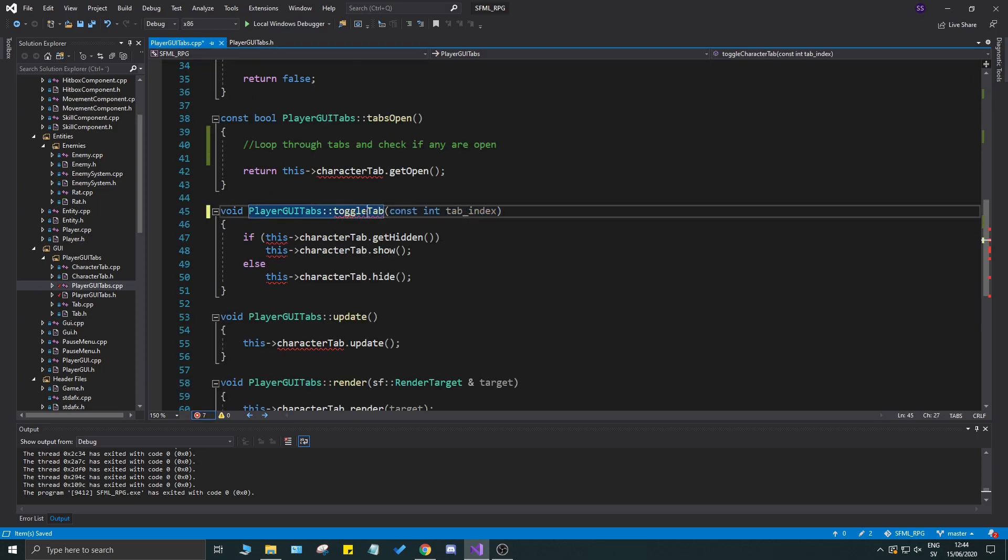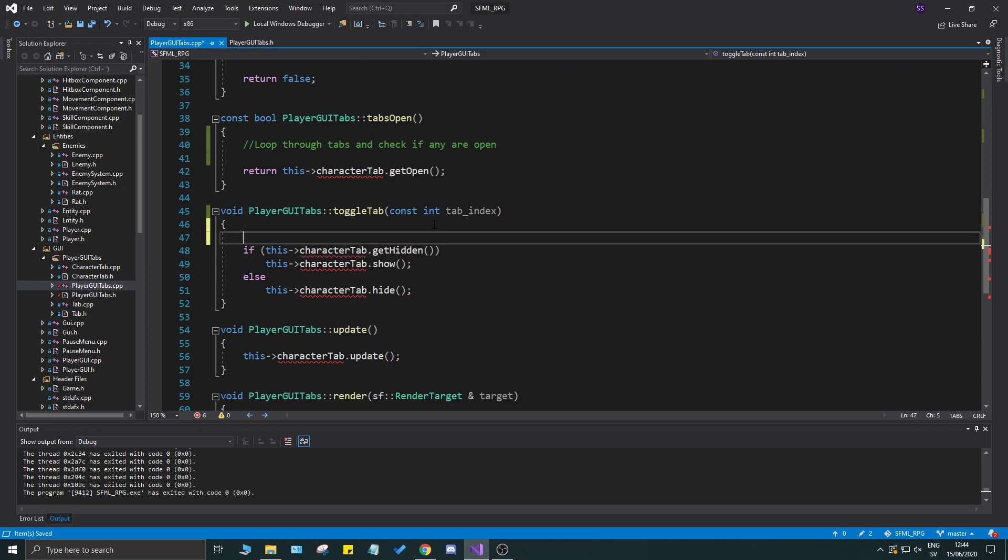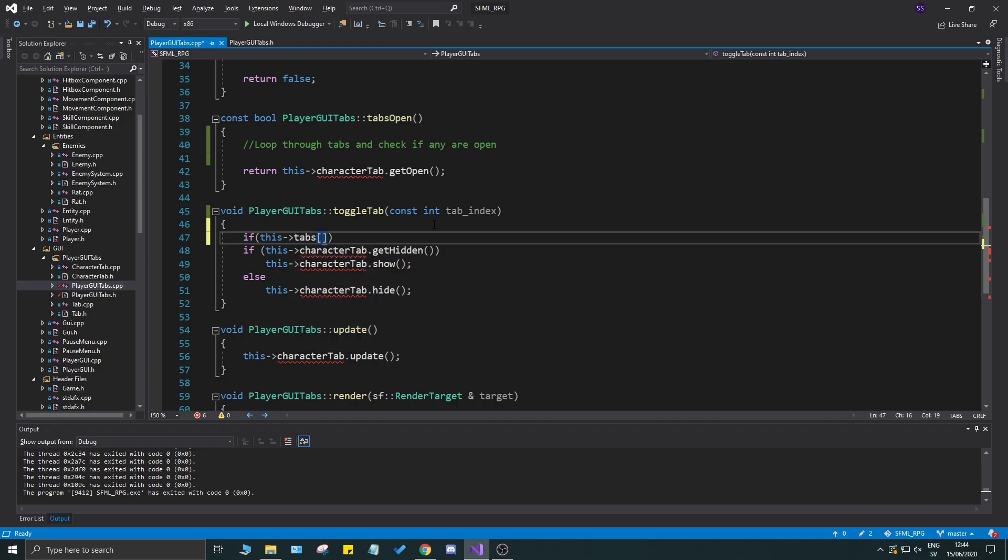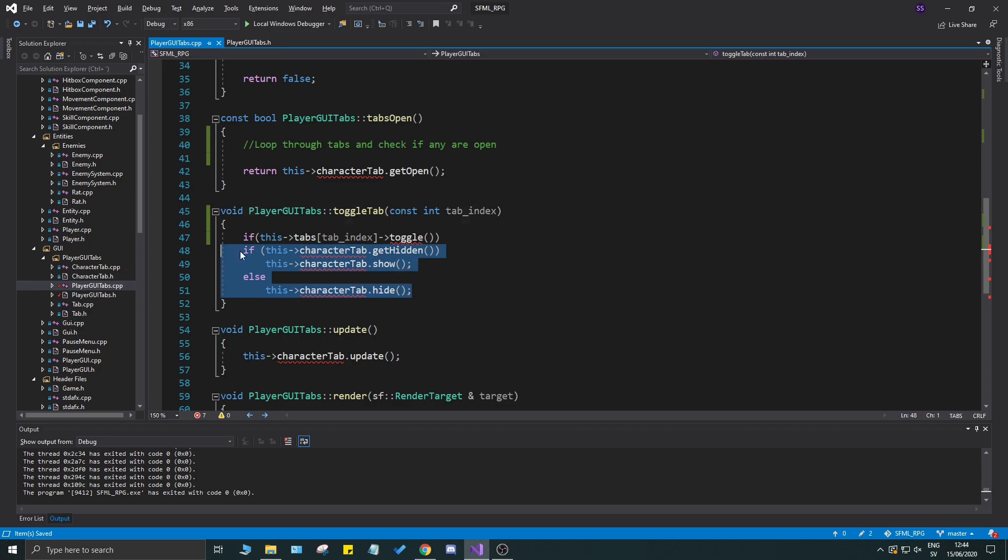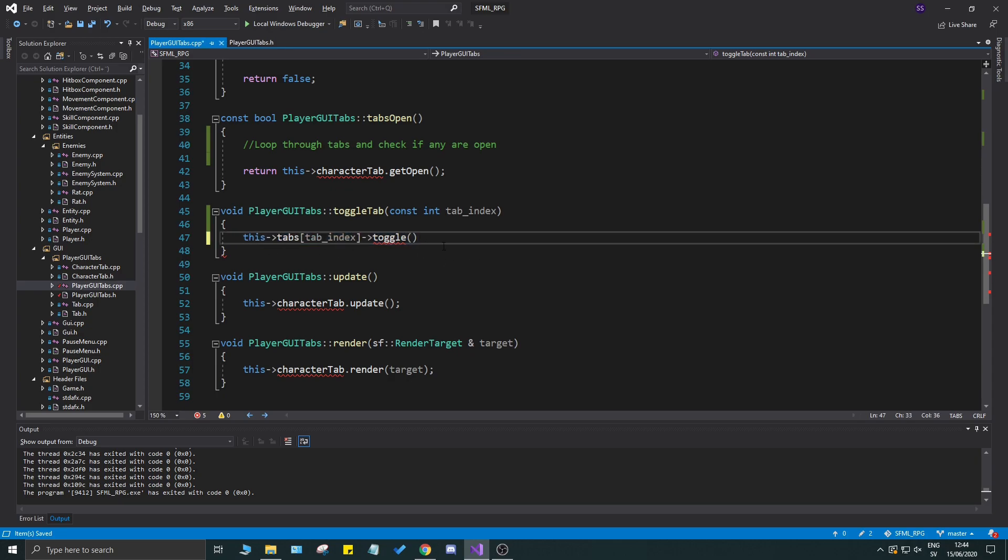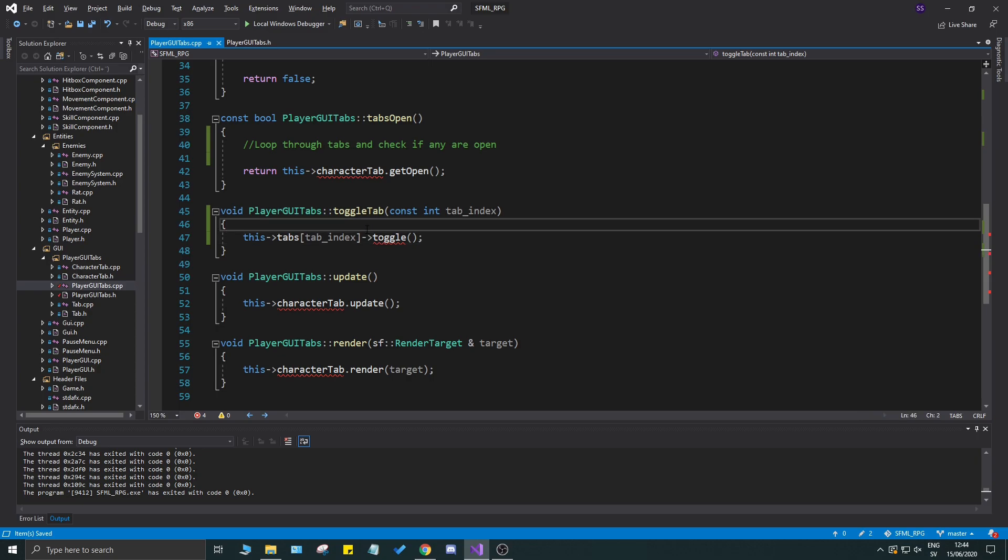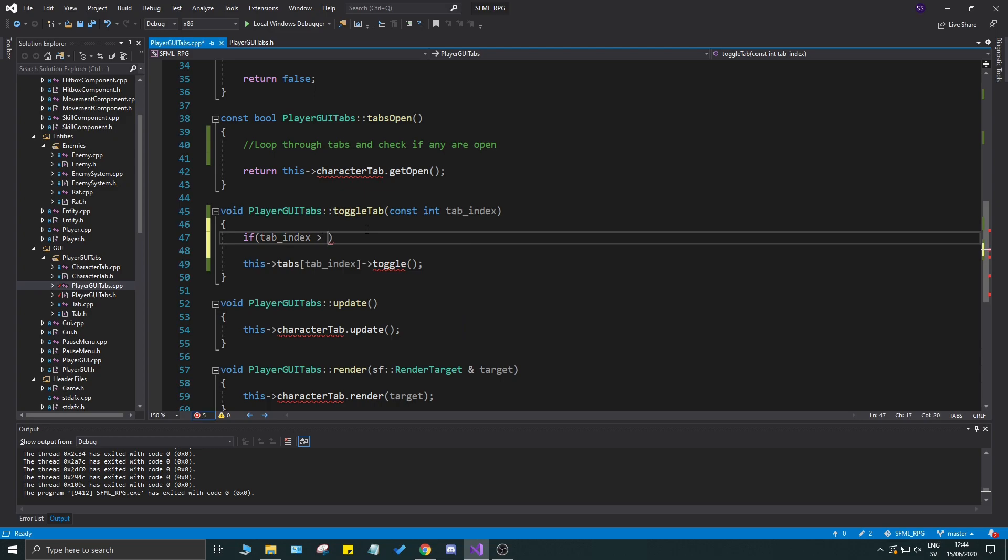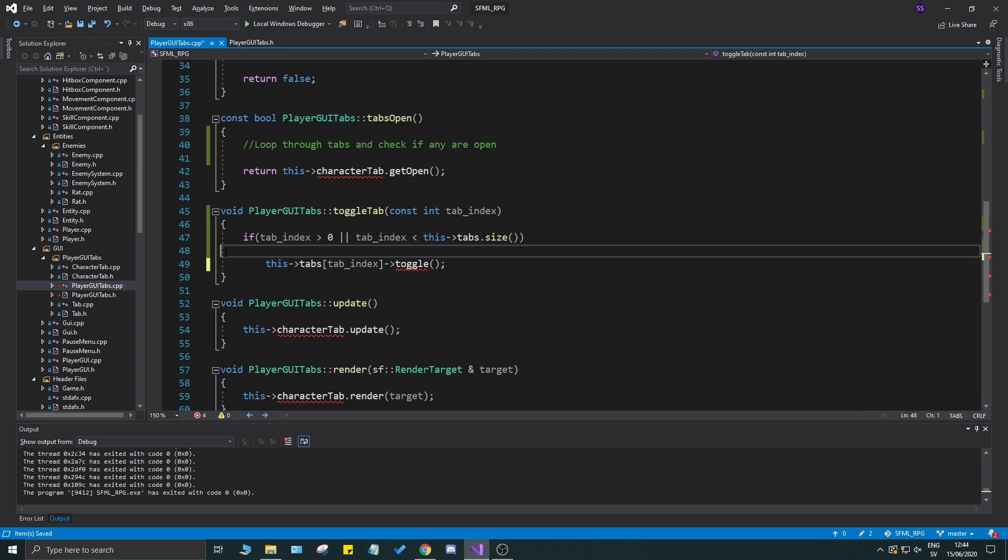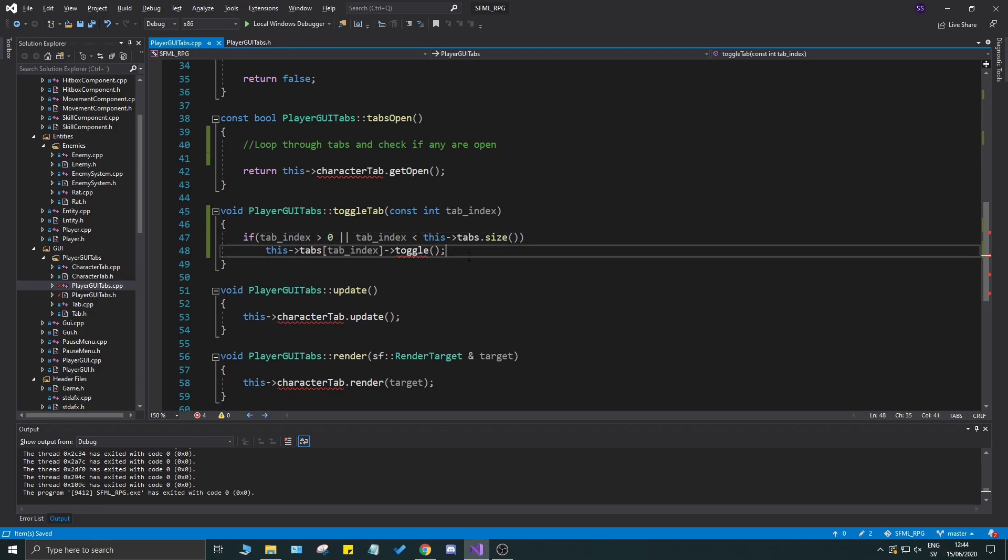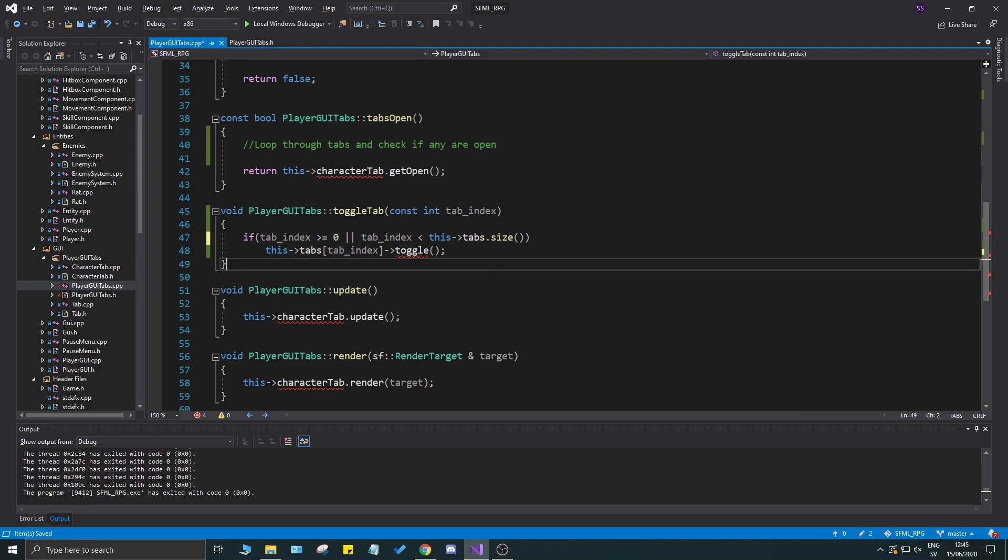The difference here is we're going to do this tabs at position tab index dot toggle, and we're going to create that toggle function so don't worry. We need to check if the tab index is greater than or equal to zero or tab index is less than this tabs dot size. Then we'll go ahead and do this, otherwise we will not toggle anything. Make sure your tab indexes are all right - greater or equal to.